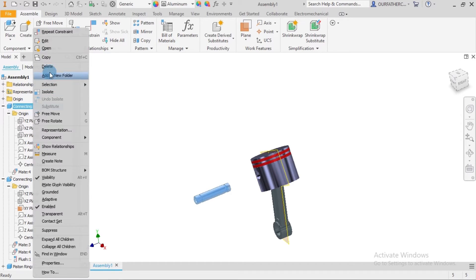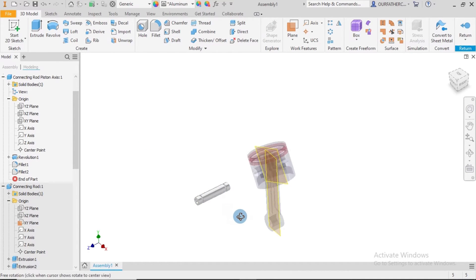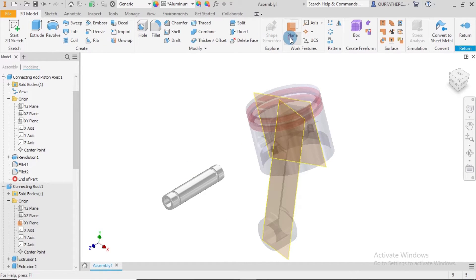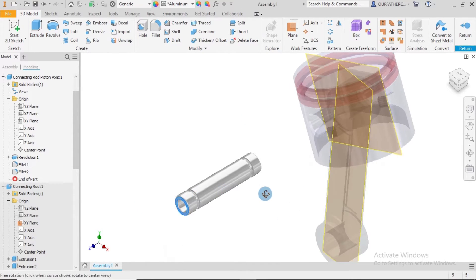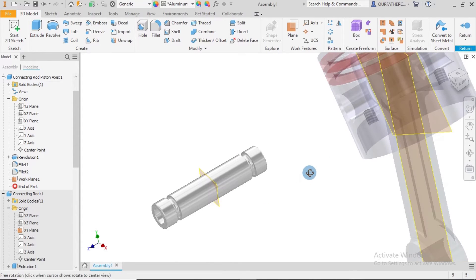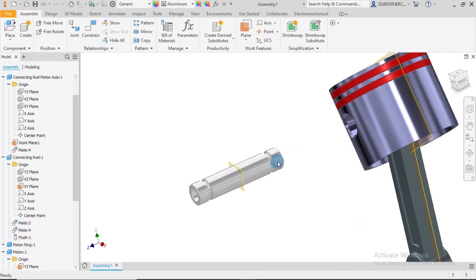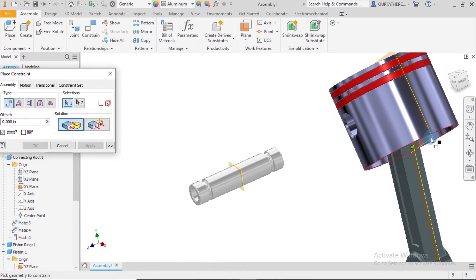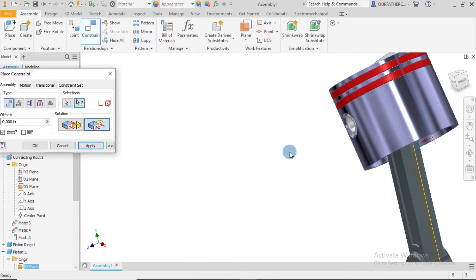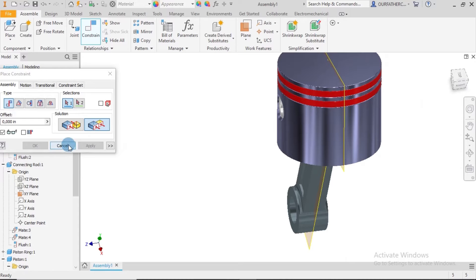Lastly, we place the same constraint for the connecting rod piston axis. The plane here is located at a different position, so we'll create a plane at the center of that part. I right-click and say Edit, then go to Plane > Mid Plane Between Two Planes. I select plane one, rotate, and select plane two. The plane is now created in between. I return and create a constraint with this plane and that plane — flush — and we apply. Done.